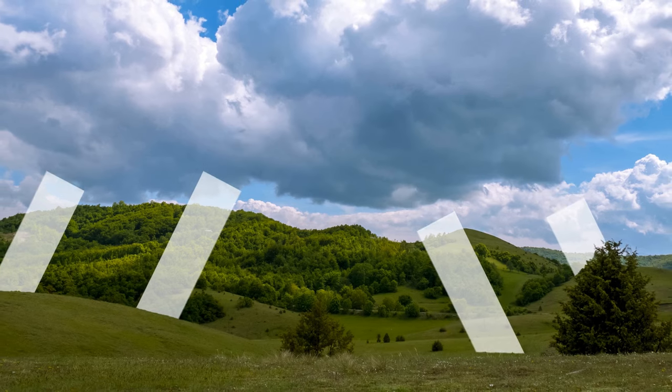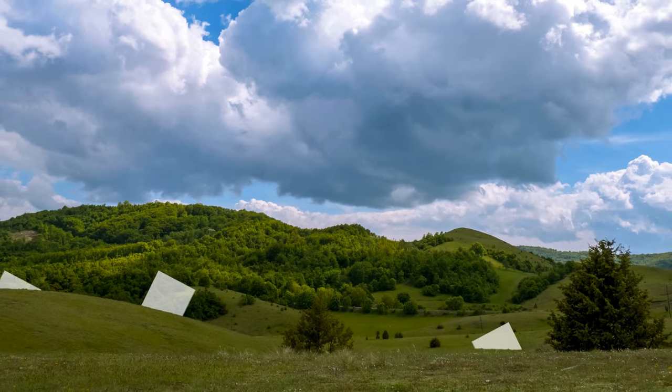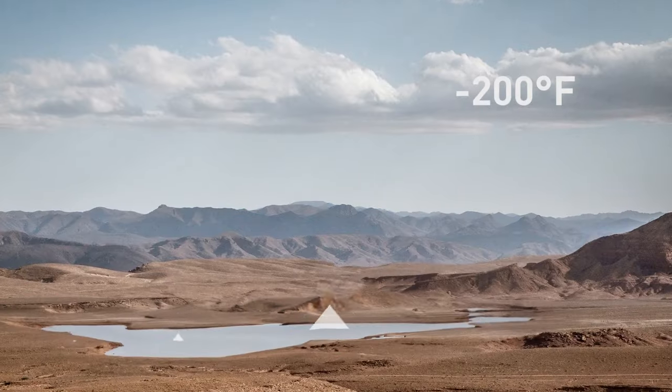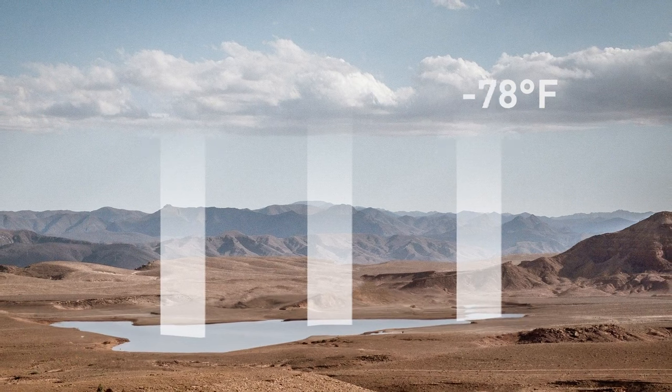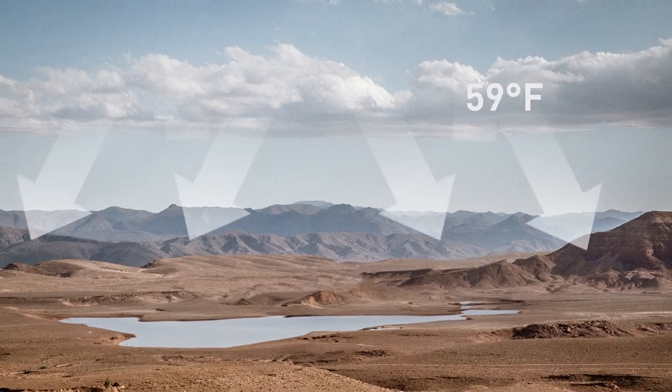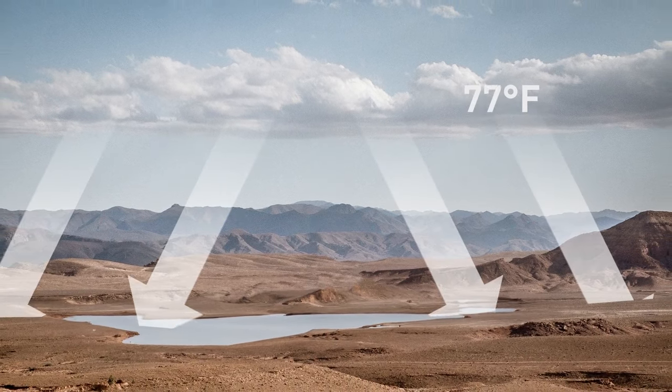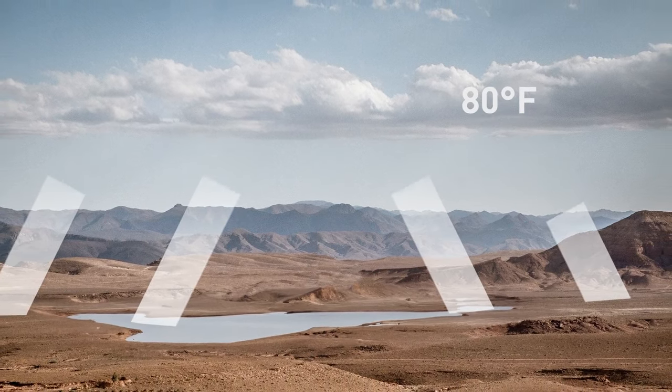And yeah, this is pretty bad for Earth, but for Mars, whose temperatures jump between 70 and negative 200 degrees Fahrenheit, it would be awesome!